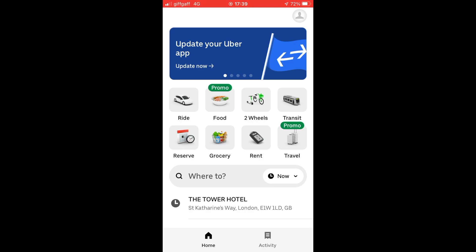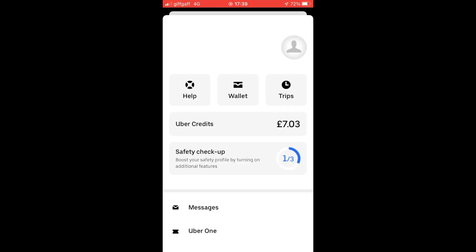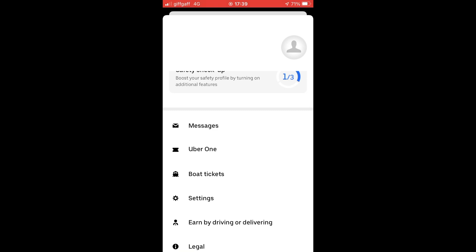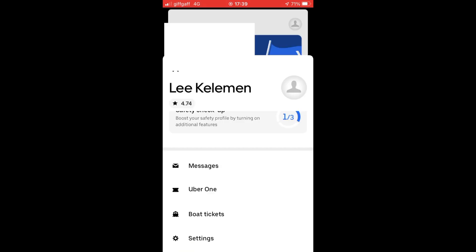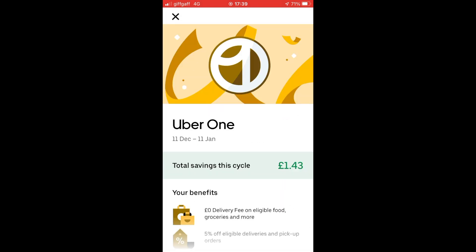The first step is on the Uber app homepage — click the top right-hand corner where you see the little person icon. Then scroll down a little bit until you see Uber One, and go ahead and click on the Uber One section.